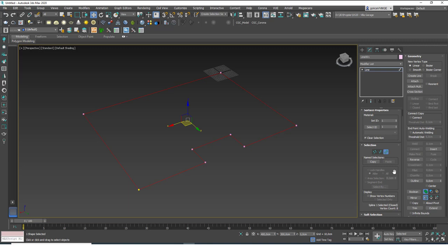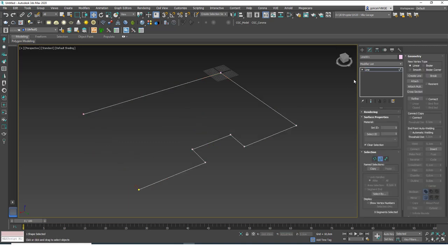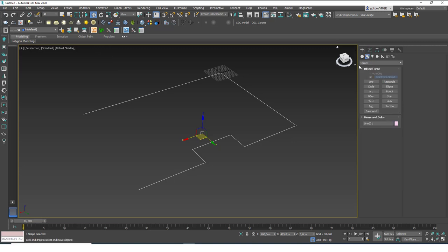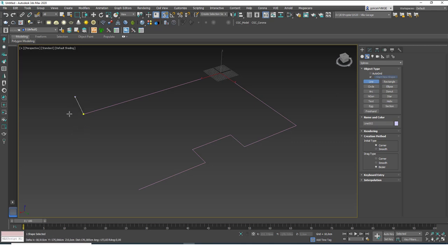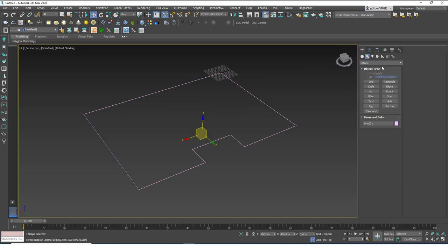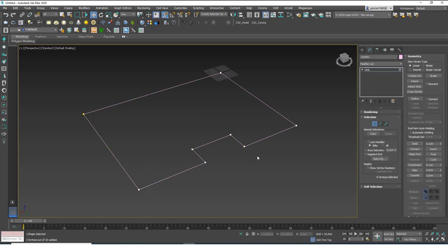So the workflow is: draw the line, attach it, then weld. It sounds complicated but once you understand 3ds Max it really isn't. To summarize the steps quickly: grab the line tool, draw a line, select the original spline, hit Attach, pick the new line, hit 1, Ctrl+A, and Weld.